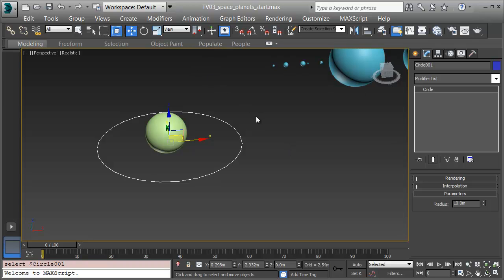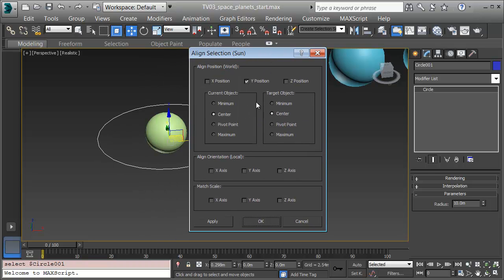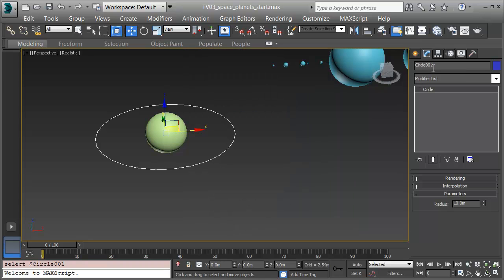Now I'll get the circle aligned on the sun. I'll click on the Align tool and then click on the sun. In the Align dialog that pops up, I'll align the X, Y, and Z position from center to center. We have a lot of options here as to how to align, so we can get a lot of precision in our movement. I'll click OK, and I'll name this circle Earth Orbit.